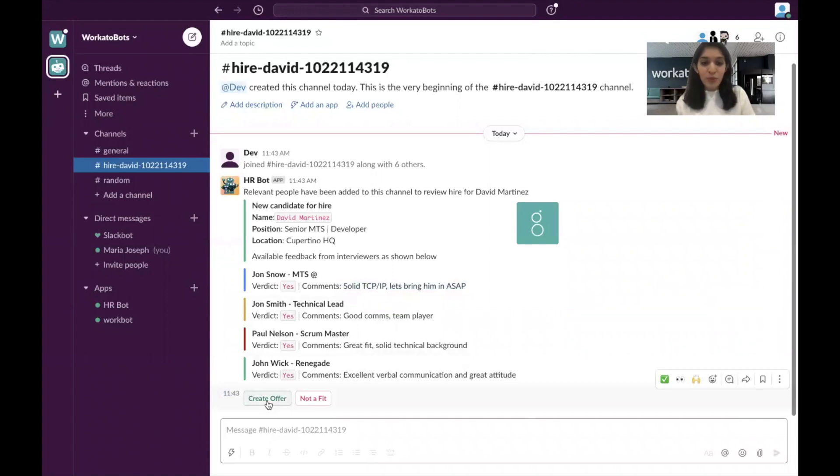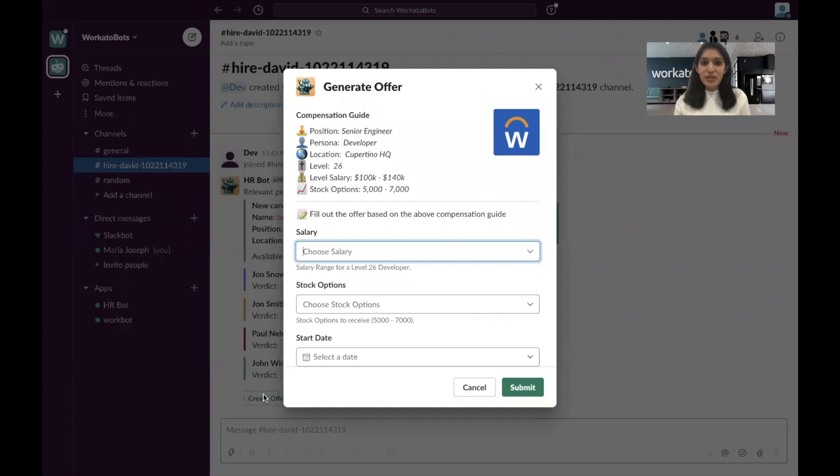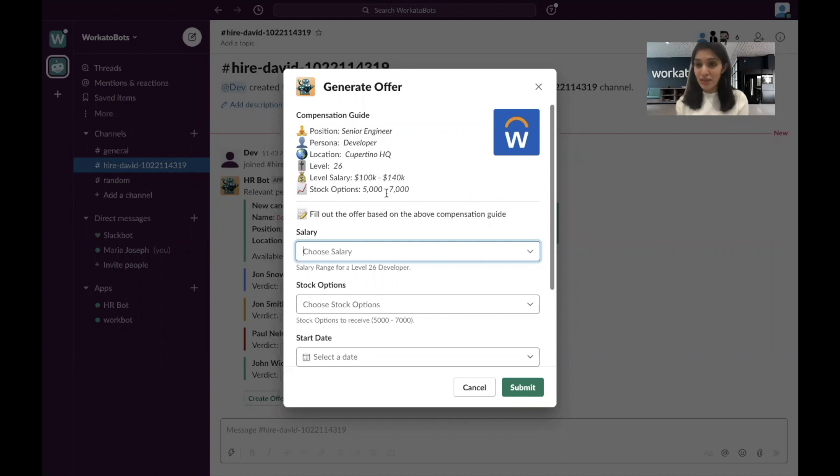So within Slack itself, you're going to say create offer. And as you can see, it's giving you a guide as to what is going to be in that offer that goes out.